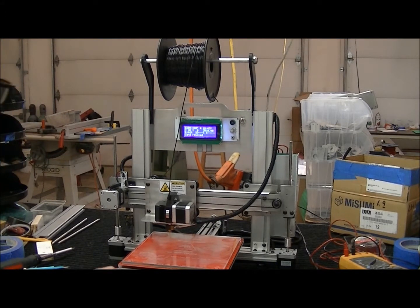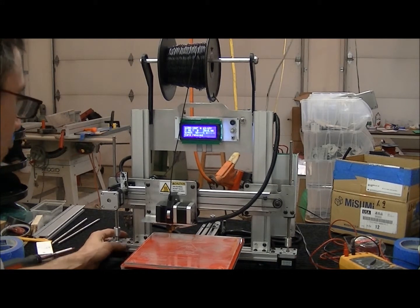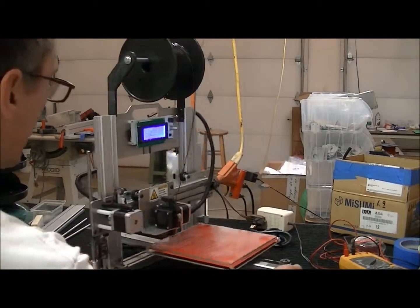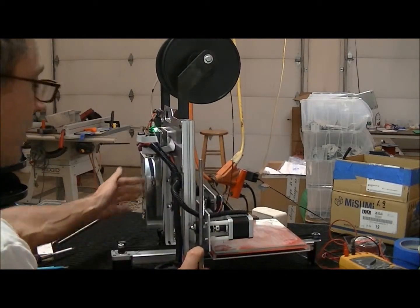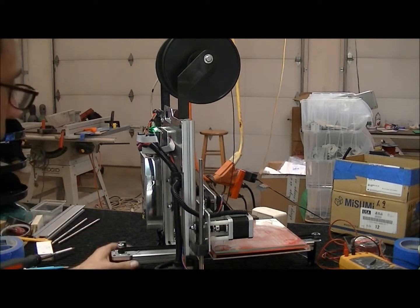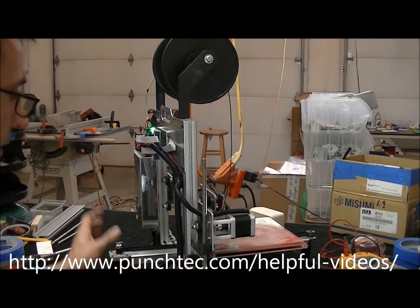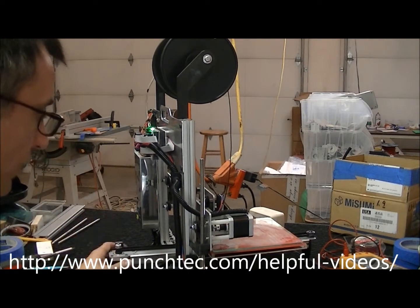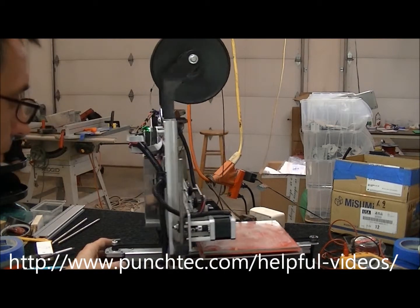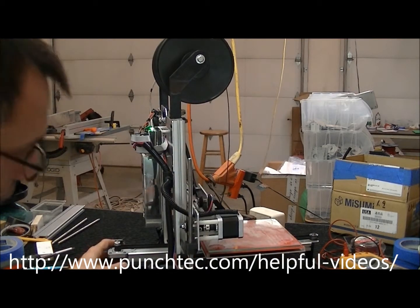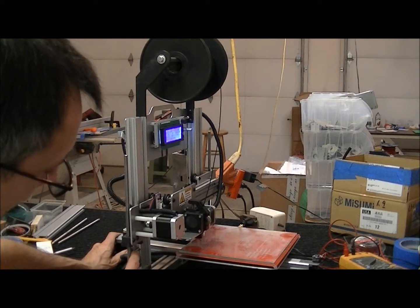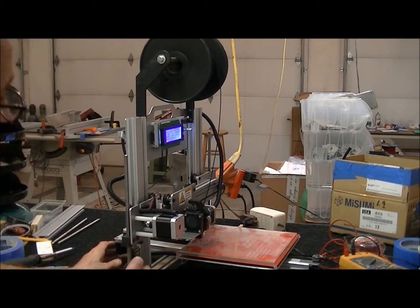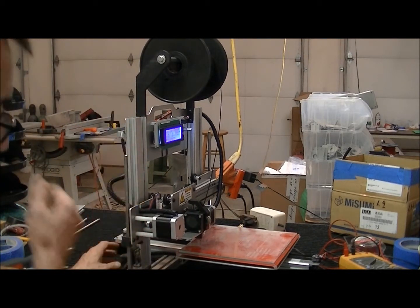Another thing to check is make sure that on the Z axis that these are both touching. And I have got a calibration video on my website that you can check if you need to calibrate. But what you want to do is make sure that this sensor right here which is the limit for the Z axis. The Z axis being the one that goes up and down.